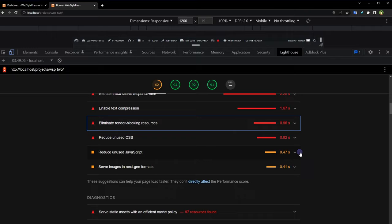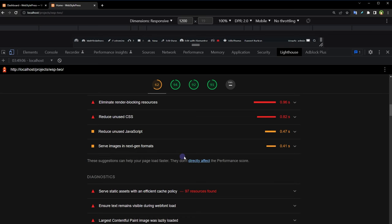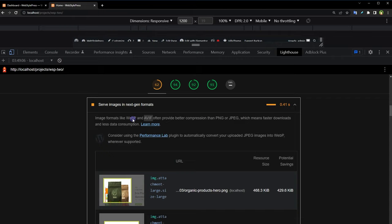And we can see here exactly which issue is more critical. There may be issues like reduce initial server response time, enable text compression, reduce unused CSS, reduce unused JavaScript, serve images in next gen formats like WebP or AVIF. WebP is generally suitable for most websites and browsers.